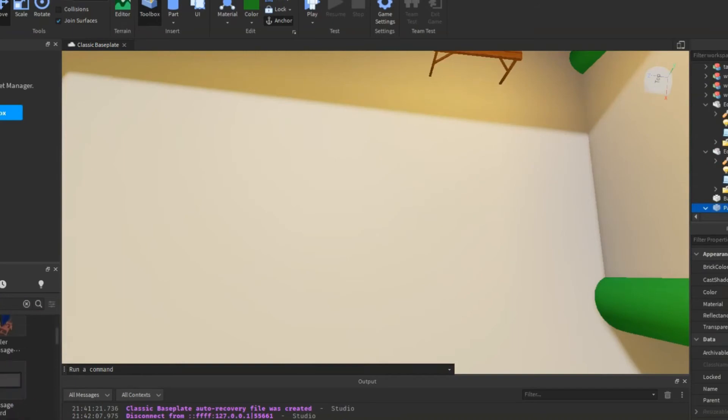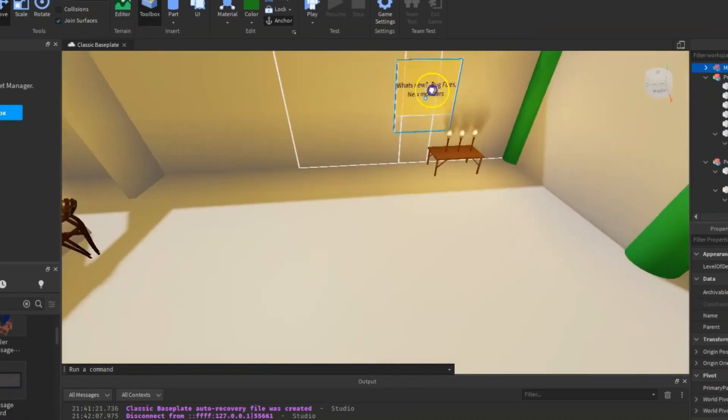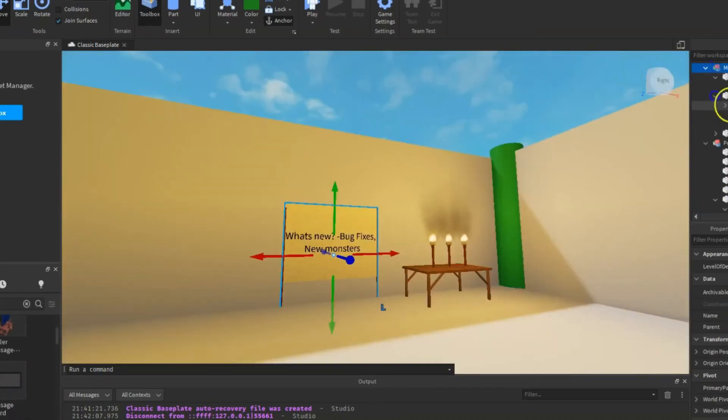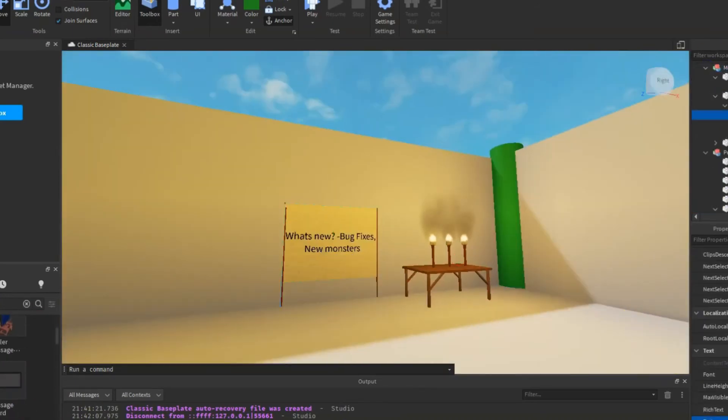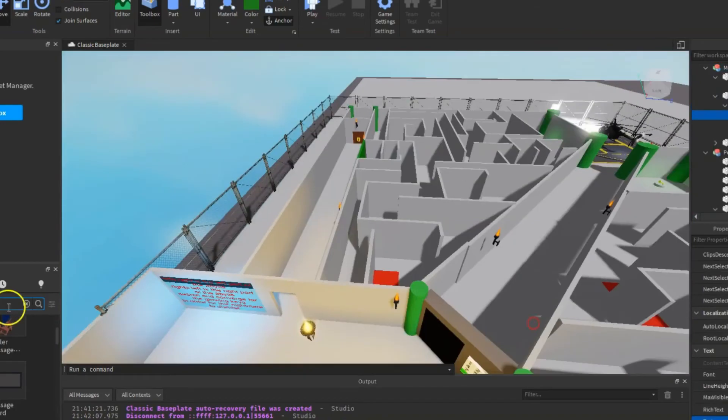I decided to make the traps invisible so it will be challenging. Also, I applied stitches to feel the vibe of the game.